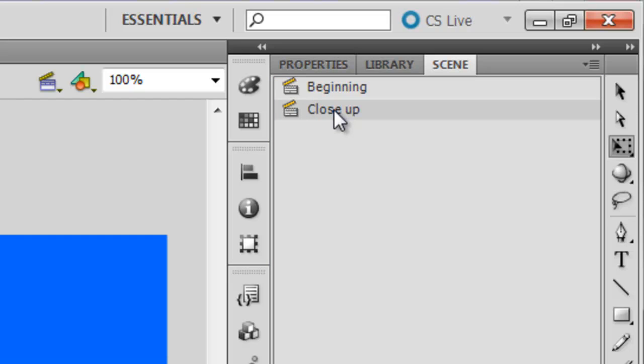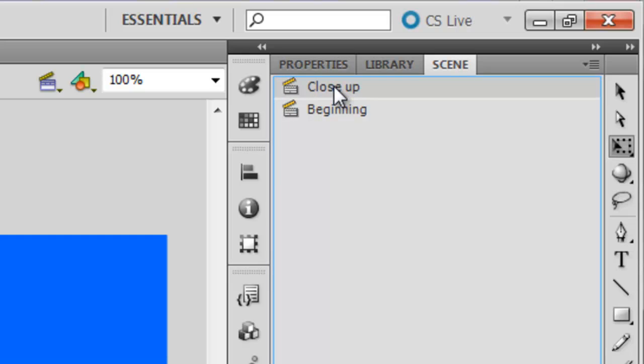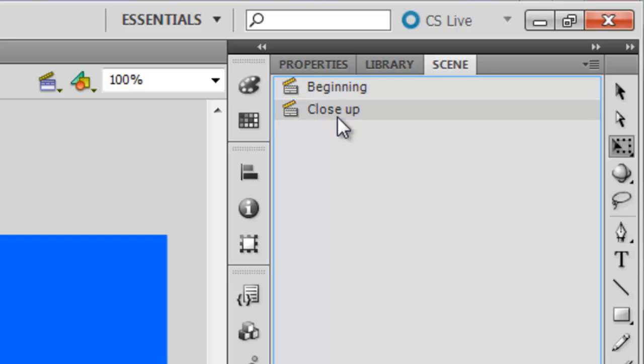Also you can rearrange your scenes at any time by just clicking and dragging them up and down on the list. So then Close Up would play first, followed by Beginning if I did this. But I'll just move it back like that.